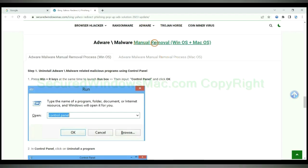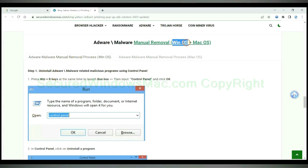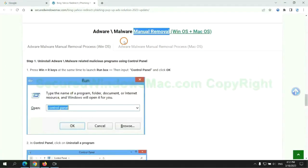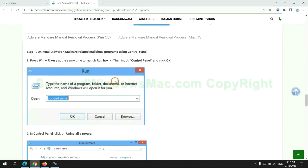If you prefer trying manual removal, follow steps below. Windows user read the first tab. Mac user read the second tab. Now let me show you how to do it.